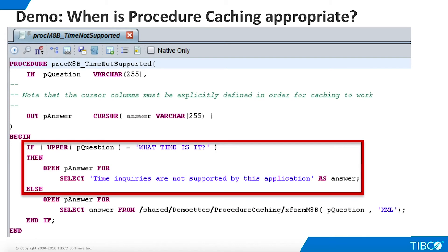Even though caching may not be appropriate for general-purpose use of the Magic8Ball, there may still be project-specific use cases that could benefit from caching because they do not need to use the time service. For example, this script specifically rejects time questions. Since all other questions return consistent answers, caching is appropriate for this use case.